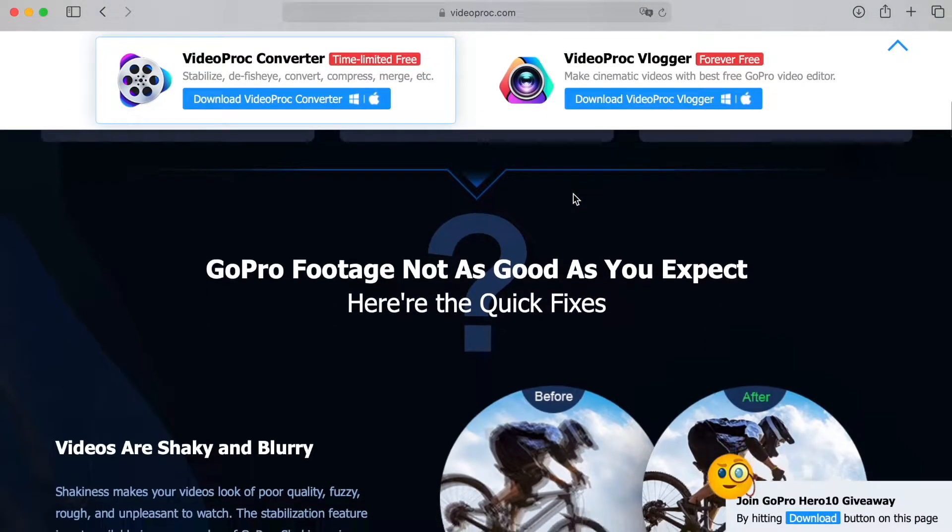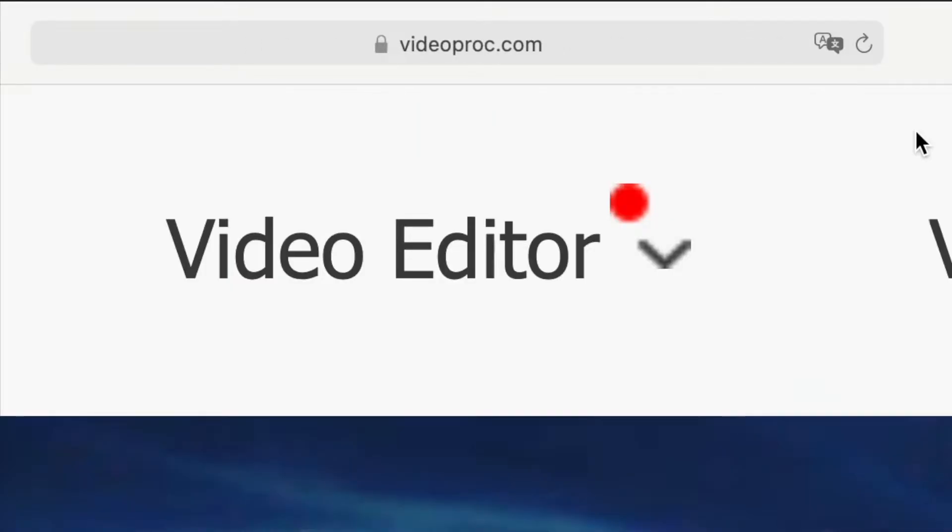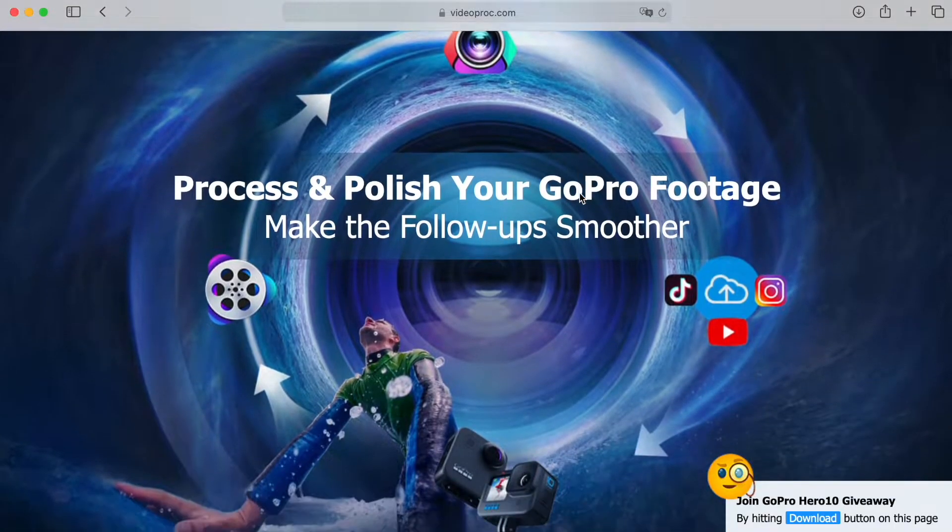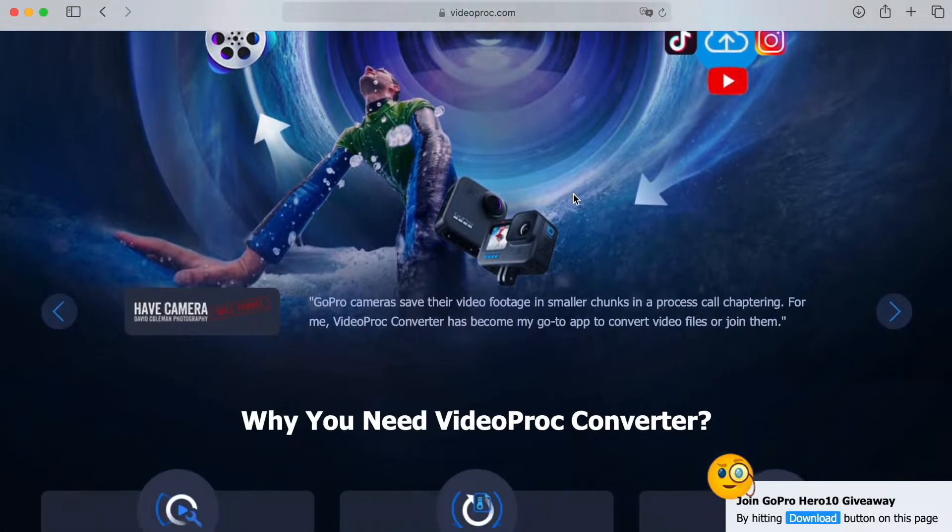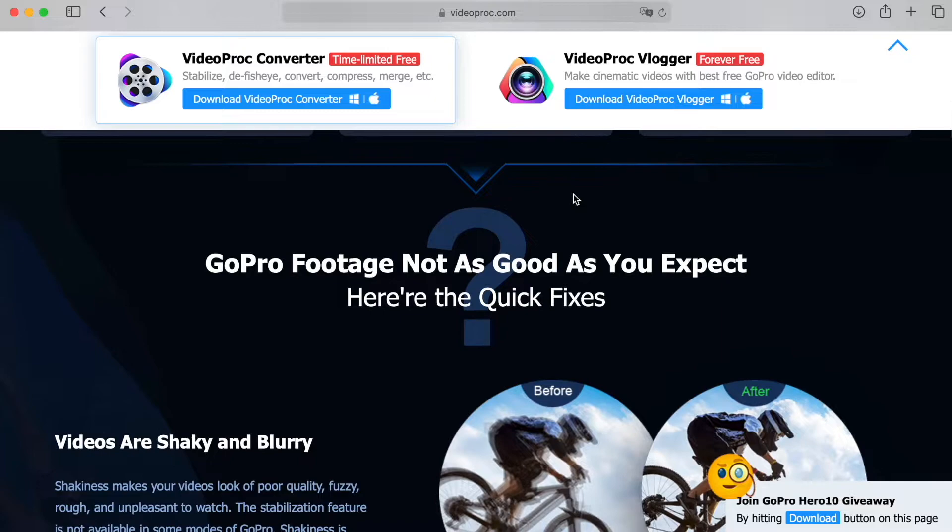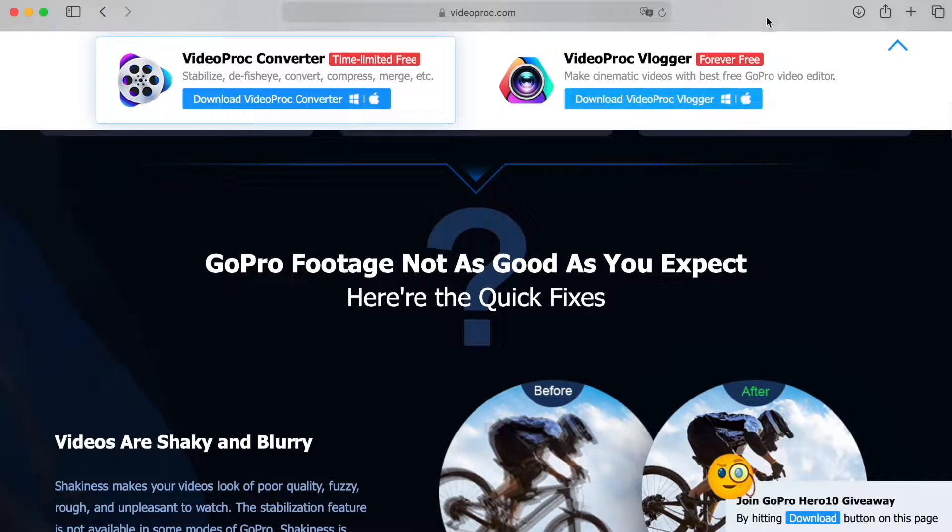Go to this website. I will put the link in the video descriptions. Once you are on the website, scroll down the page and the new window will appear on the top. On the right side, you will see VideoProc Vlogger.